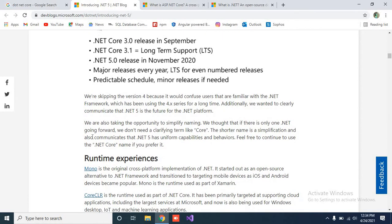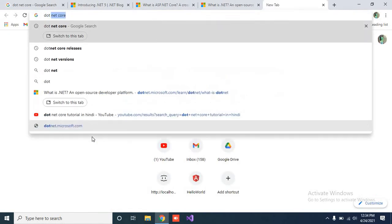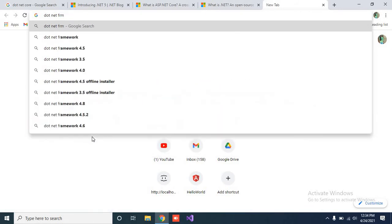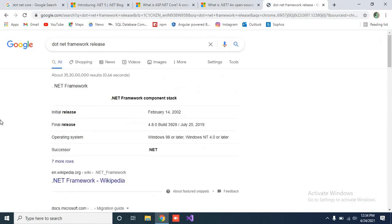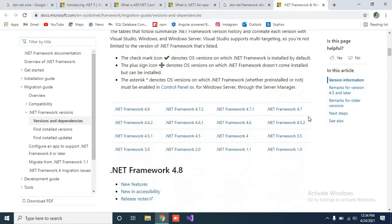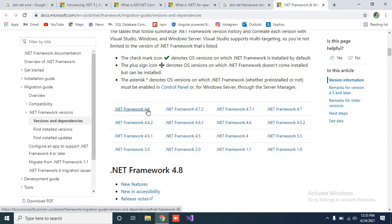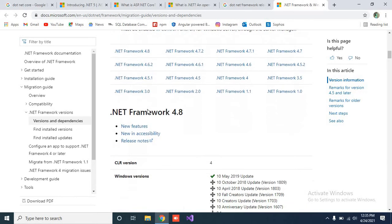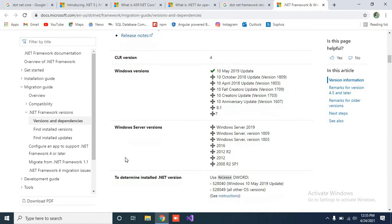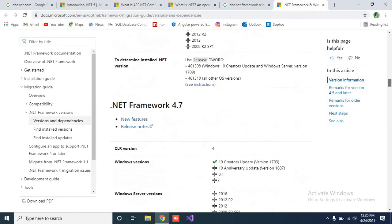Now we will check the .NET Framework versioning history. You will see the differences — you will find the .NET Framework release history. You will see the .NET Framework starting from version 1.0, and the last version was .NET Framework 4.8. After 4.8, the next release to market was called .NET Core. You can check all the versions and features and read about the versioning of the framework over here.